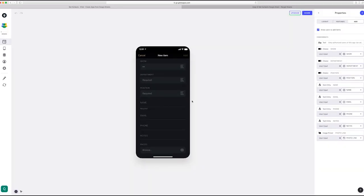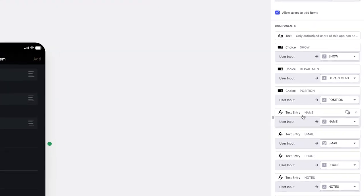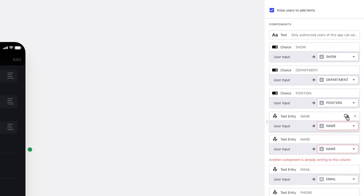So here we'll have to say, instead of a choice, let's just use a text entry. So I'm going to duplicate the one that says name and then I'm going to remove the one that says position.